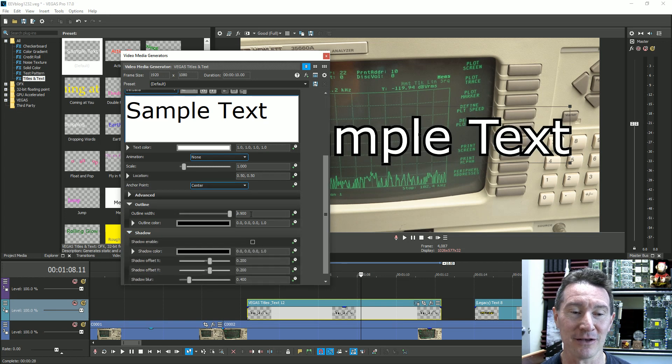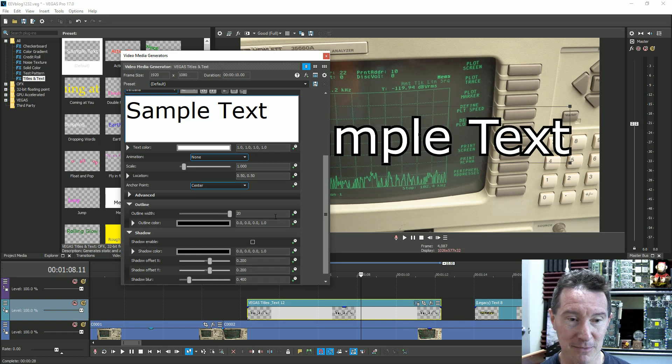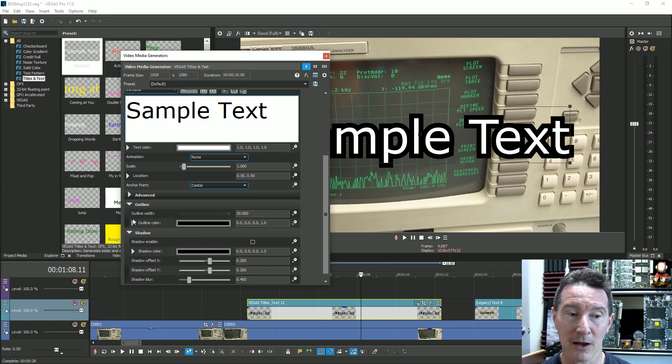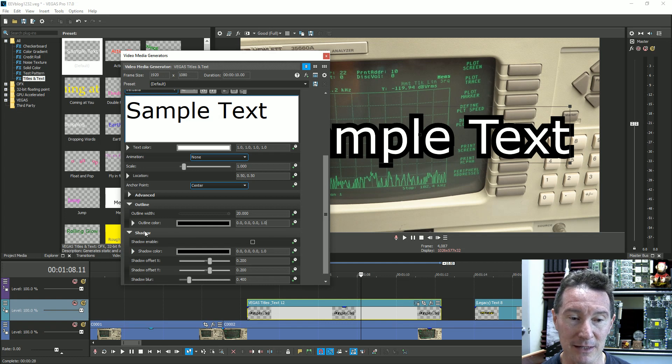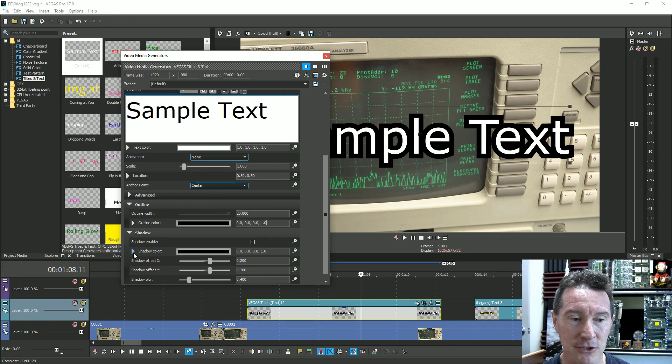I think it maybe was the shadow one down here. It didn't work. Can I change it manually? Yep. Looks like I might be able to. Anyway, so outline,